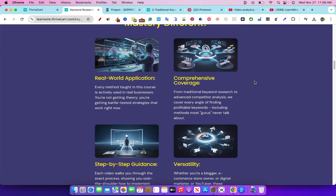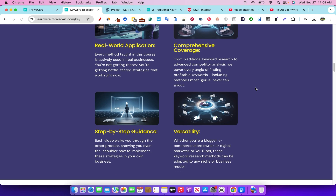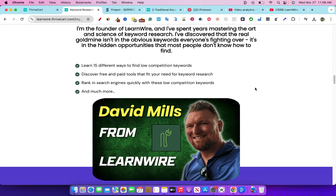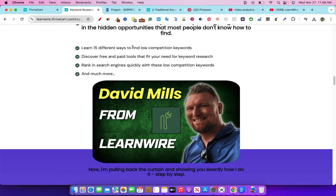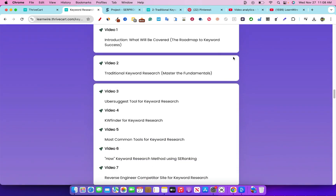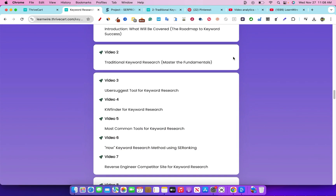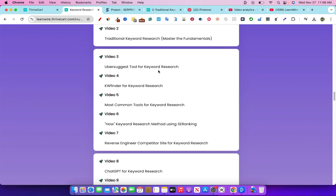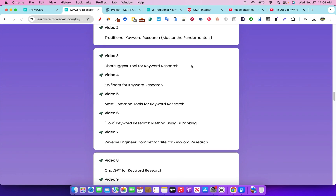It's not just another SEO course — there's real world application, and I show you ways to actually do something in your business that will mean something. You'll learn 15 different ways to find low competition keywords. The course modules include traditional keyword research to master the fundamentals, whether that's using Ahrefs, SEMrush, or a new tool I use quite a bit. I also cover Ubersuggest, which is free and has a lifetime deal available, or about $10 a month — they have billions of keywords and it's probably the most affordable high-quality keyword research tool you can get.